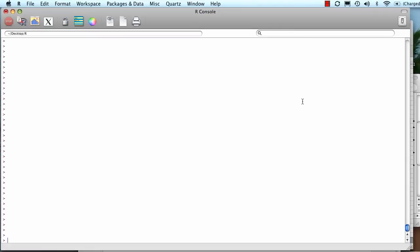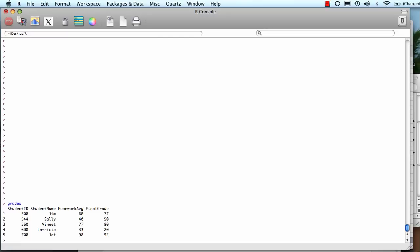Now we're going to learn how to specify a column or a row or an intersection of a column and row and get out the data you want from your data records in R. So I've previously imported data into an object that I called grades, so let's take a look at it. It's only got four columns and five rows.